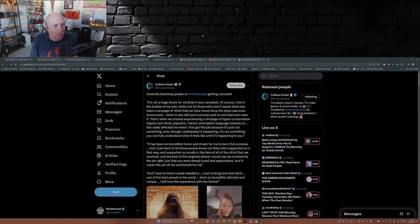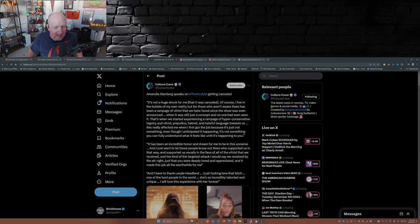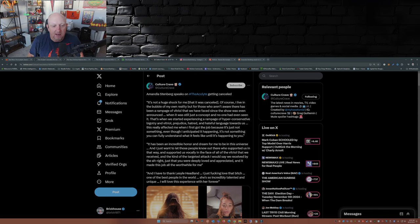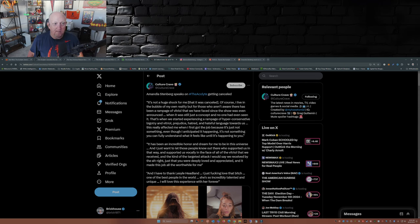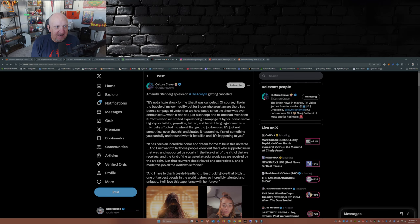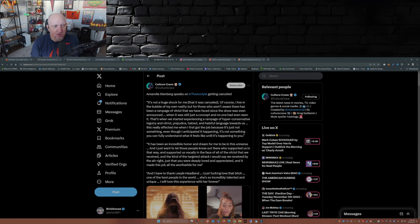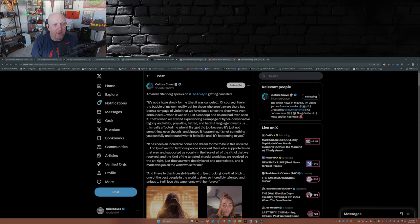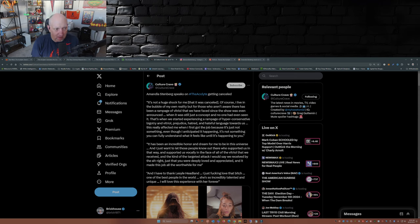Amandla Stenberg puts out this video and I'm not going to play the video, but Culture Crave over on X took the time to put this post on Twitter and transcribe. So Amandla Stenberg speaks on The Acolyte getting cancelled: 'It's not a huge shock for me that this was cancelled. Of course I live in a bubble of my own reality, but for those who aren't aware there has been a rampage of vitriol that we have faced since the show was even announced.' Well Amanda, I suggest you get out of your bubble and open your eyes.